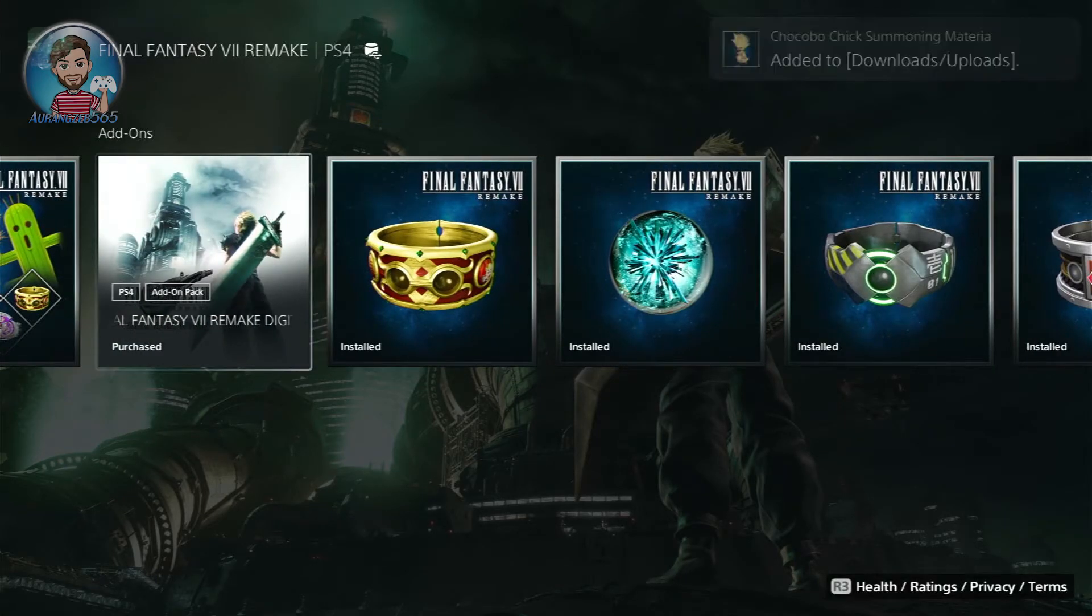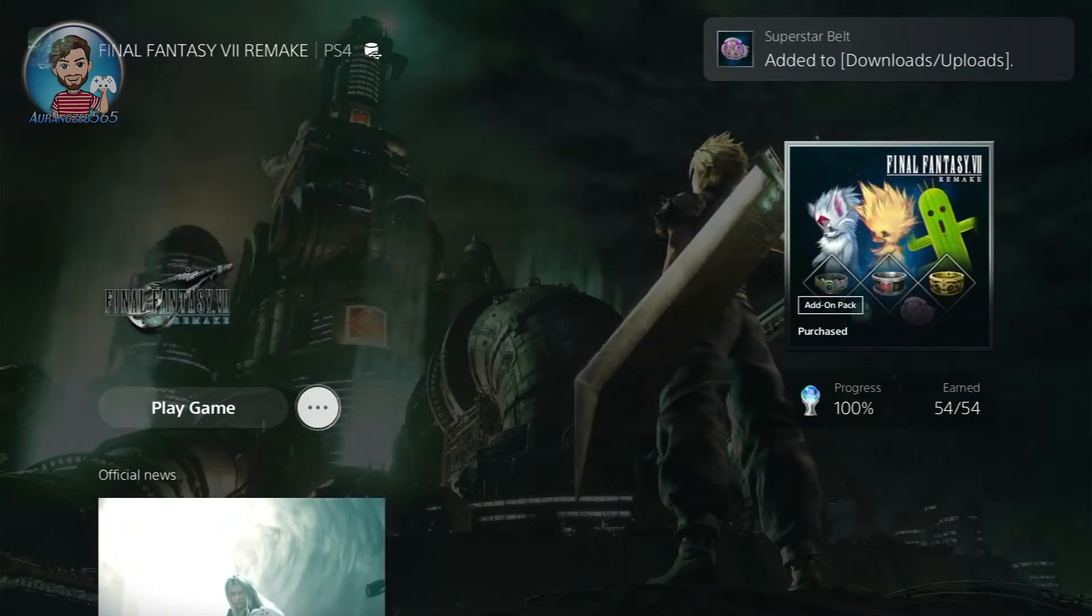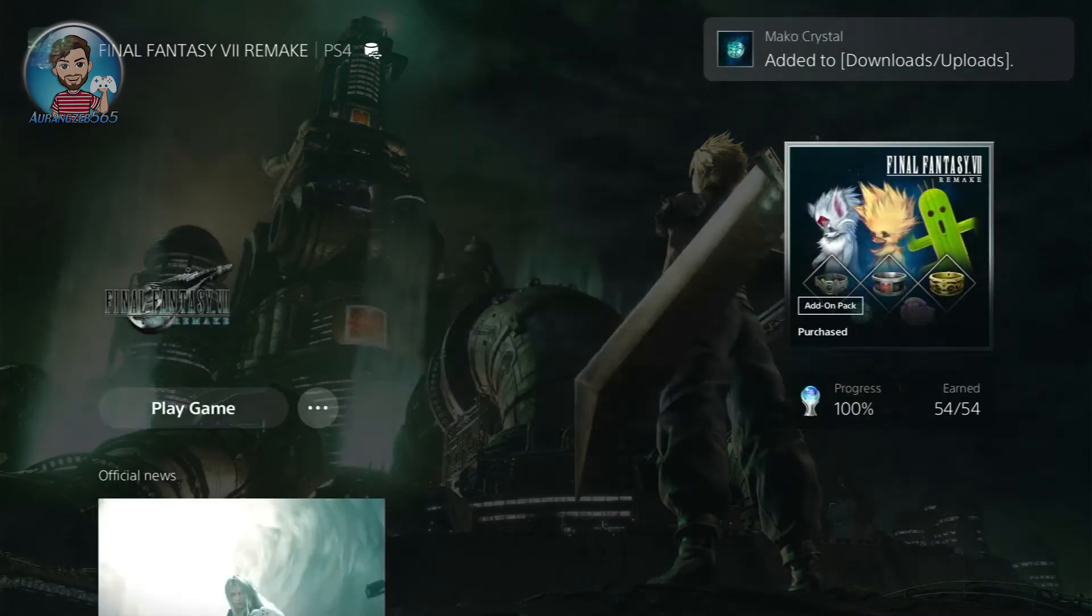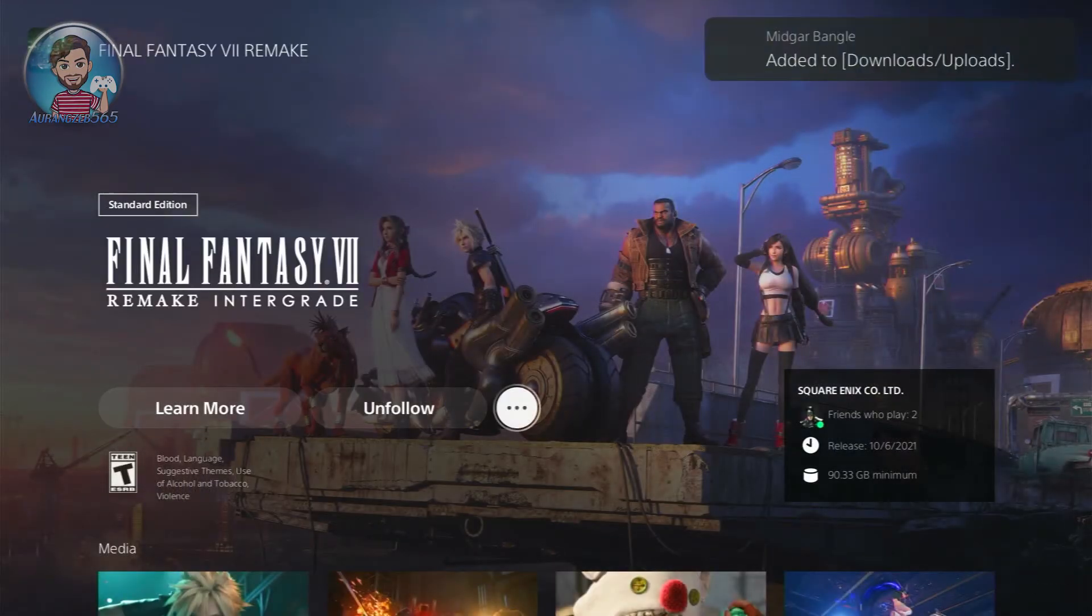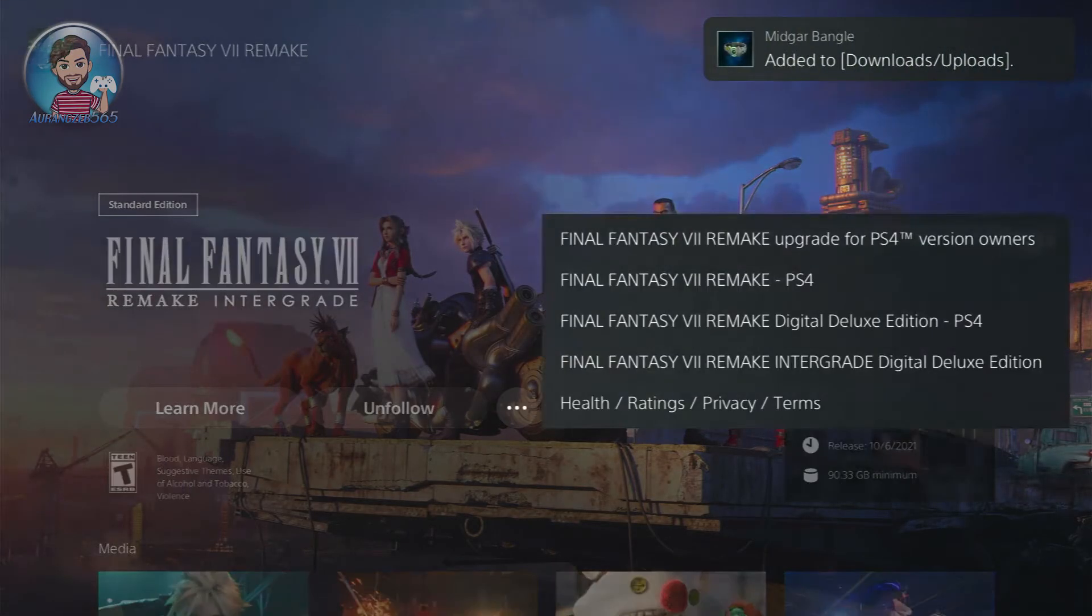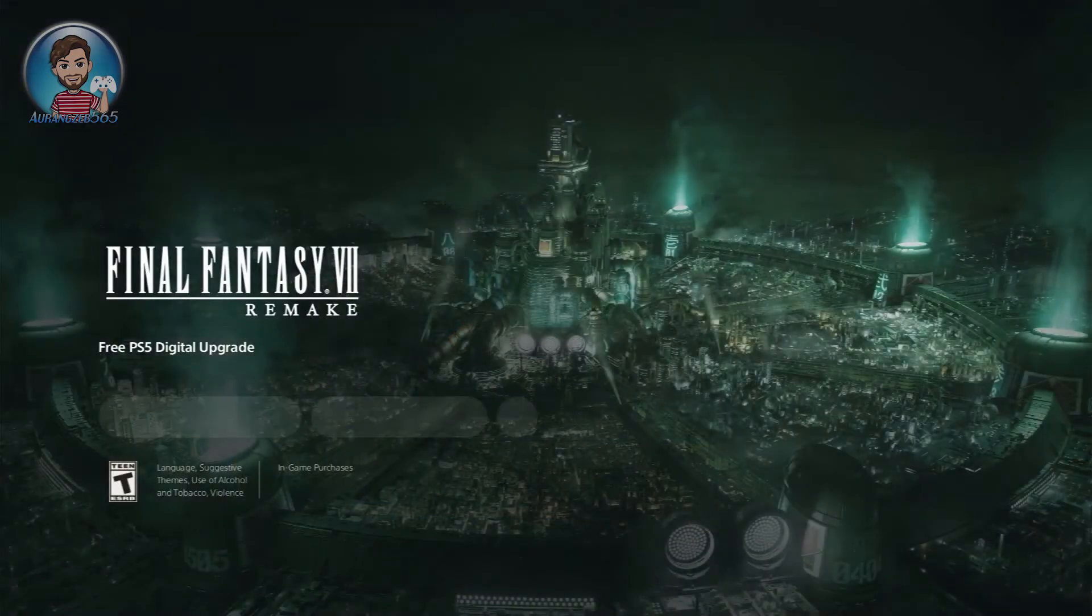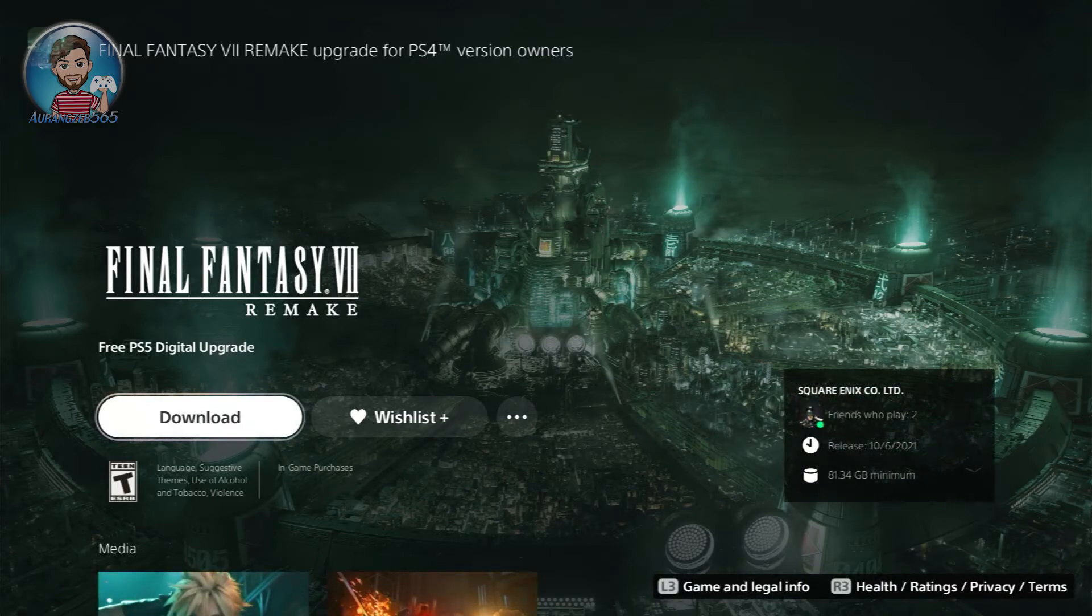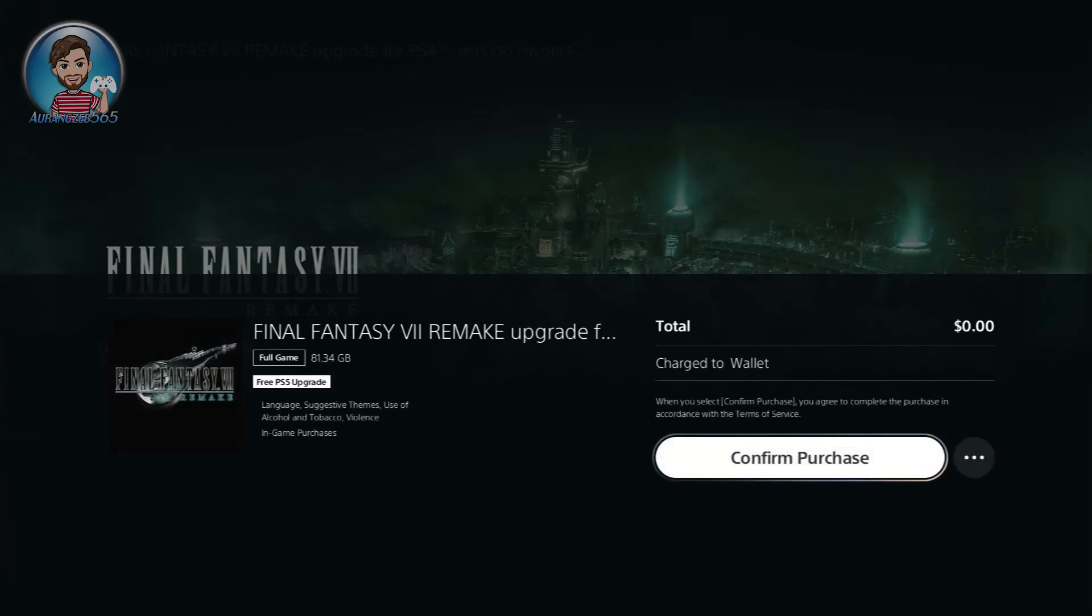If you want to upgrade your Final Fantasy 7 Remake PS4 version to the PS5 version, what you can do is just press the three dots here, go to view product. After you go to view product, go to the rightmost and click the three dots again and select the first option: Final Fantasy 7 Remake upgrade for PS4 version owners. Yes, select that version and now you can just download the free version. By the way, I'm telling you before, this is a full game—this is an 81 or 82 gigabyte game.